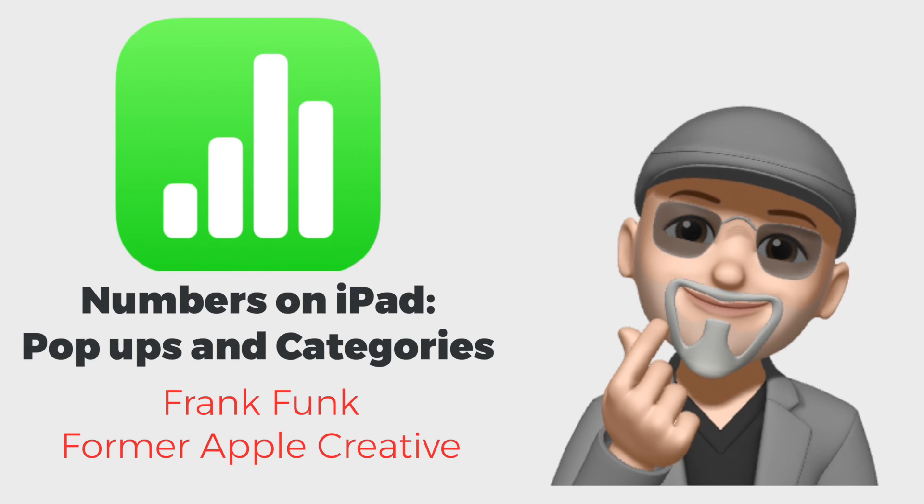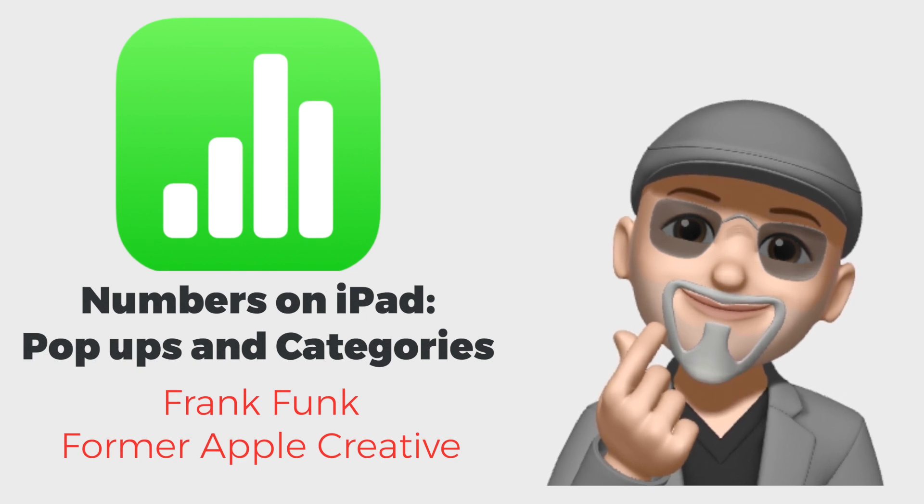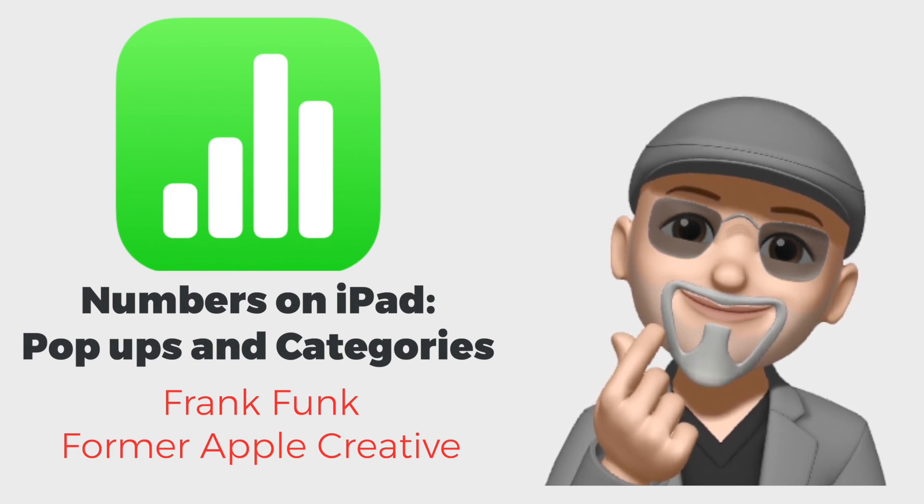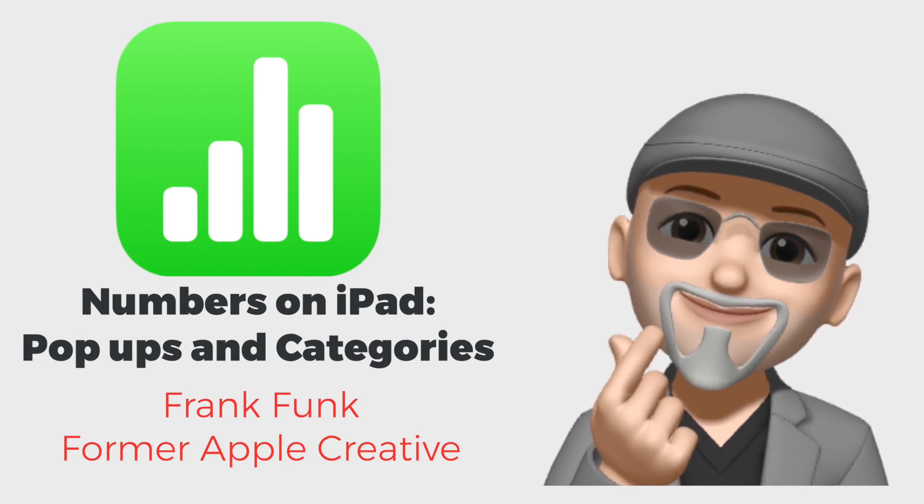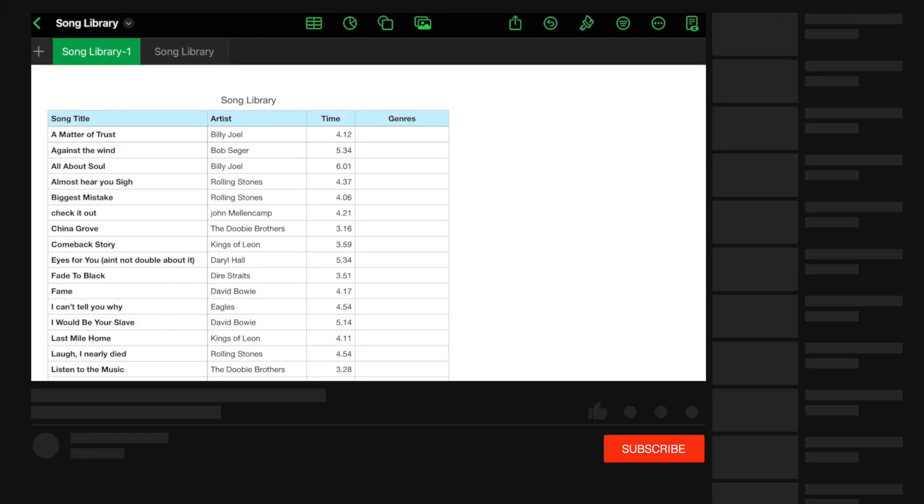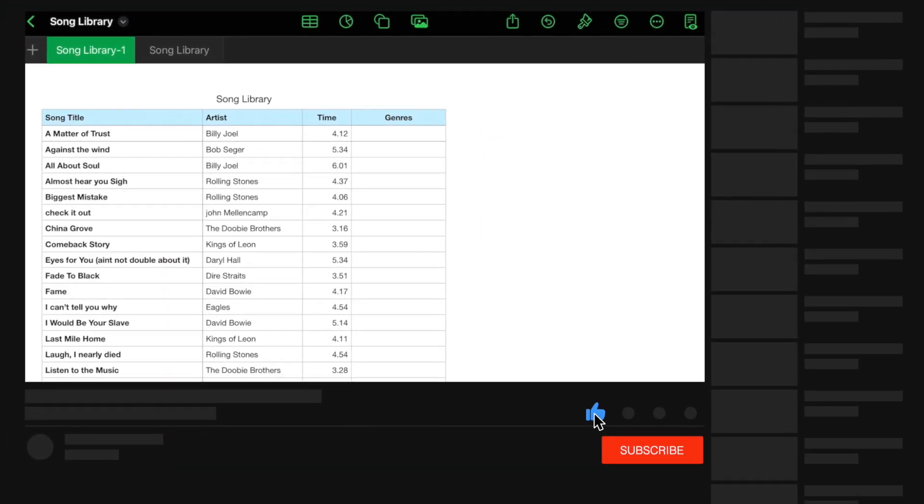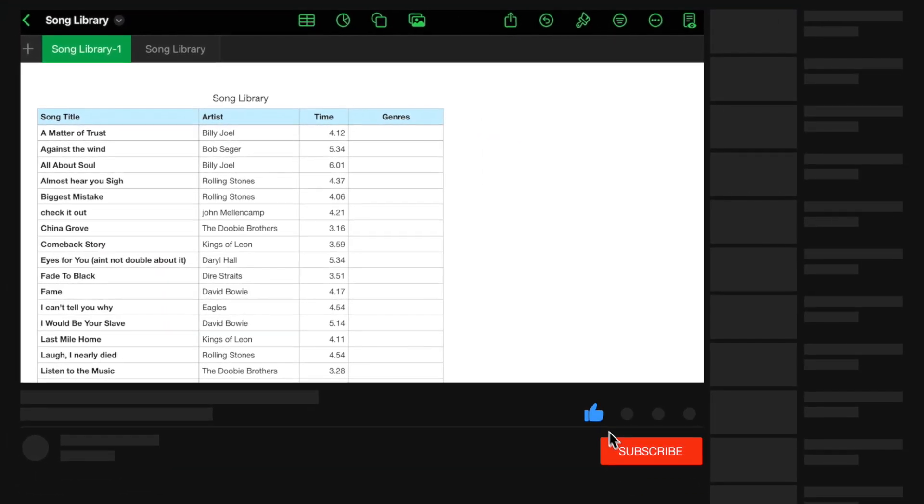Hello everyone, this is Frank from Apple 1 to 1. Today we're going to be looking at how to create a pop-up menu in a spreadsheet and why you would want to do that.